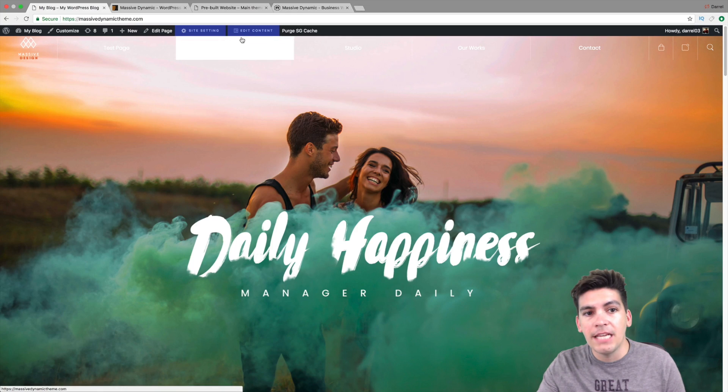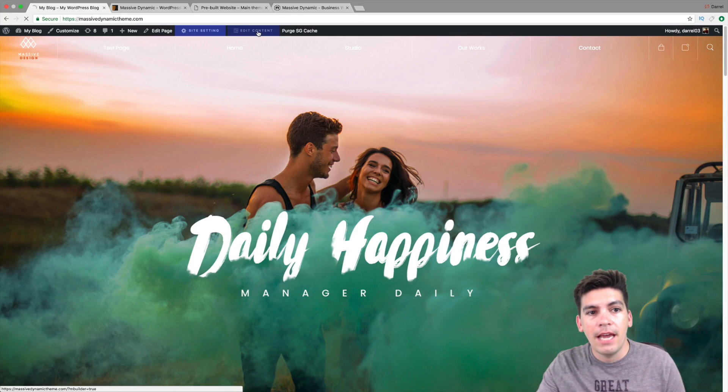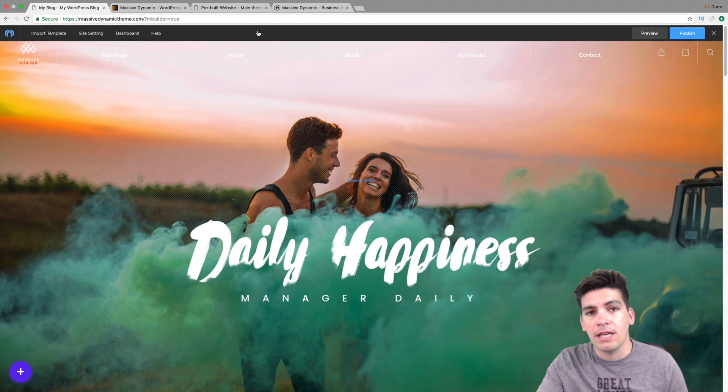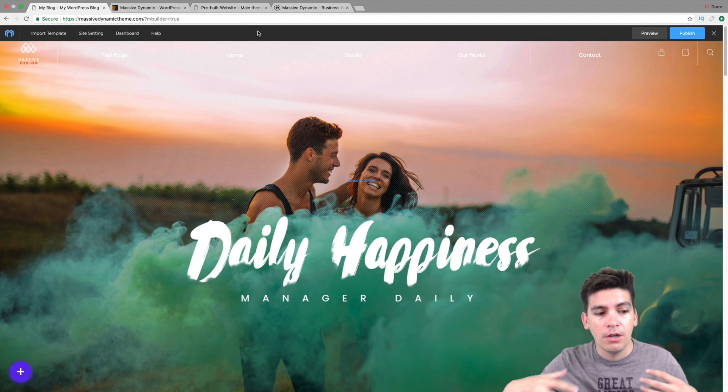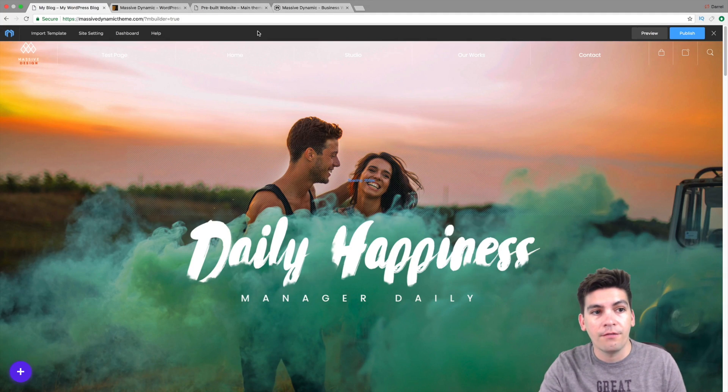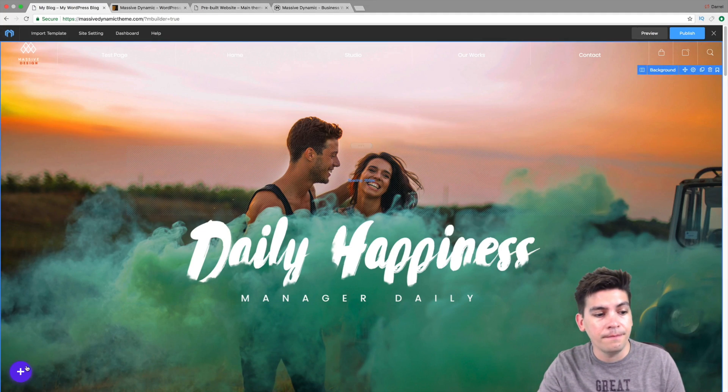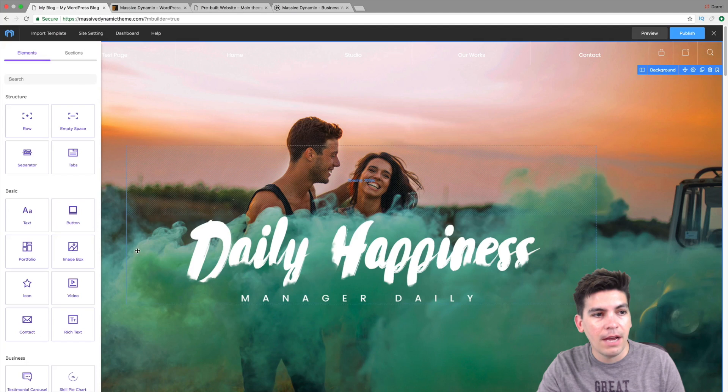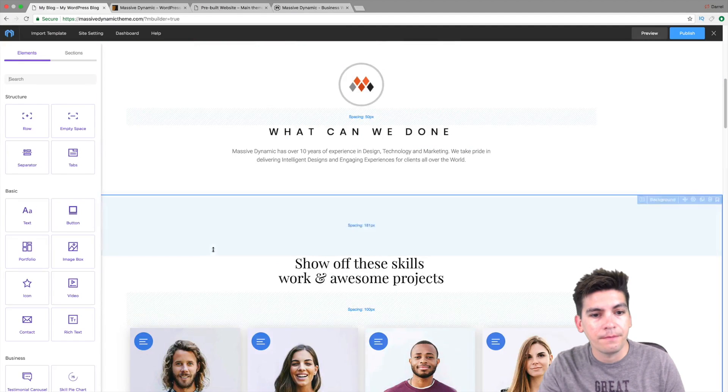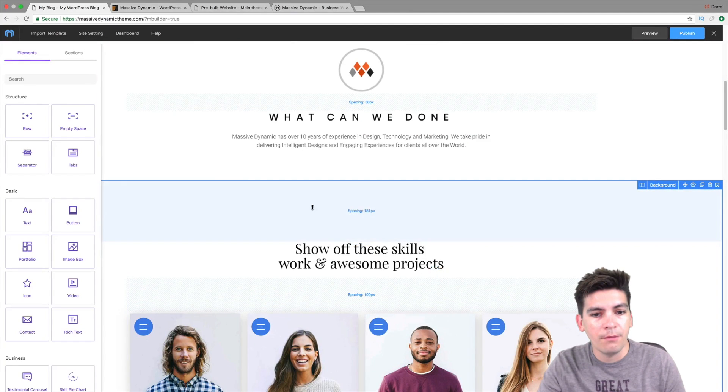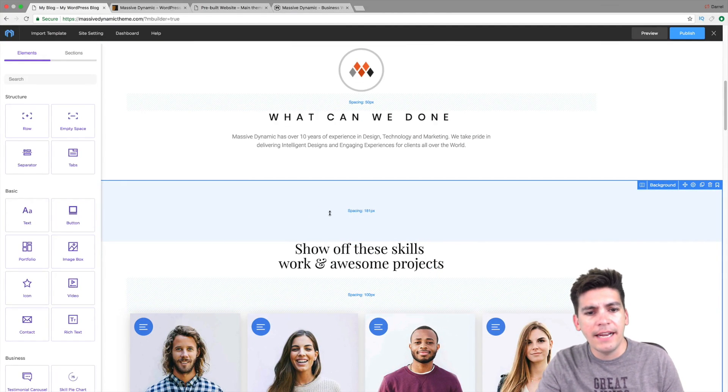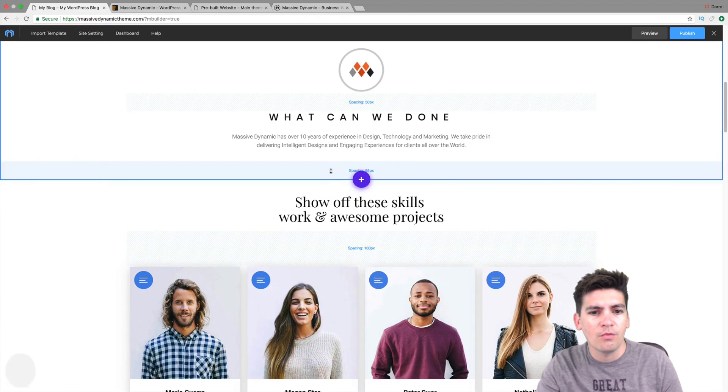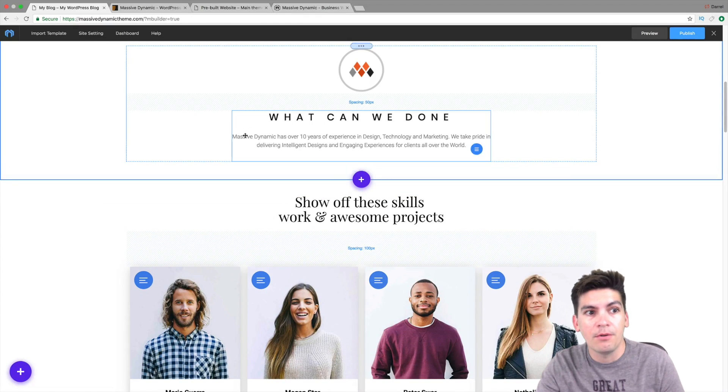So they use a page builder called Tatsu and Tatsu is another page builder that basically allows you to create everything on the front end. So right here you guys can see we have different elements and we can also add templates and adding stuff and changing things are really really simple.